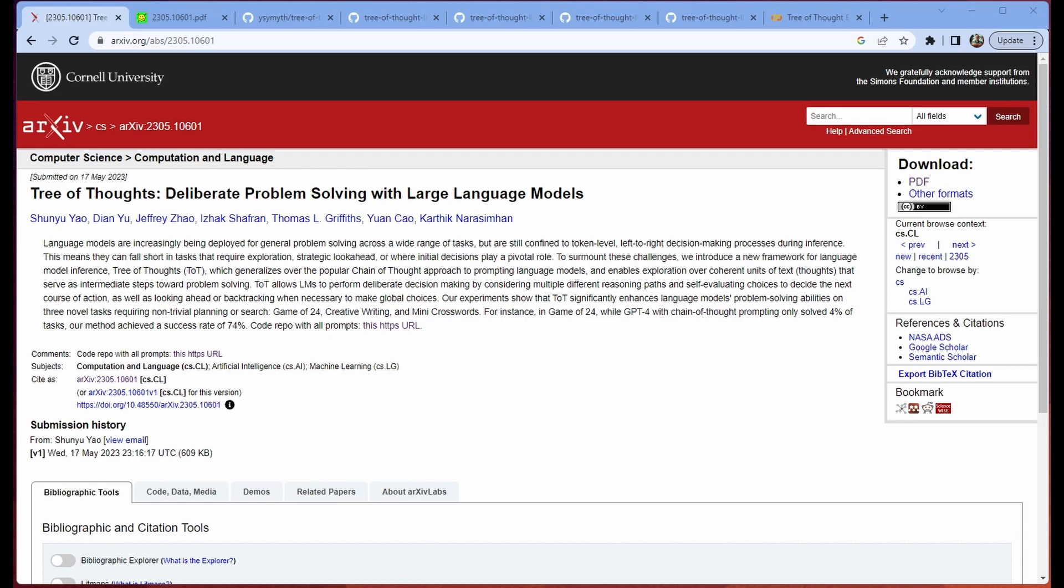Hello everybody and welcome back. So today we're going to be talking about Tree of Thoughts, deliberate problem solving with large language models.